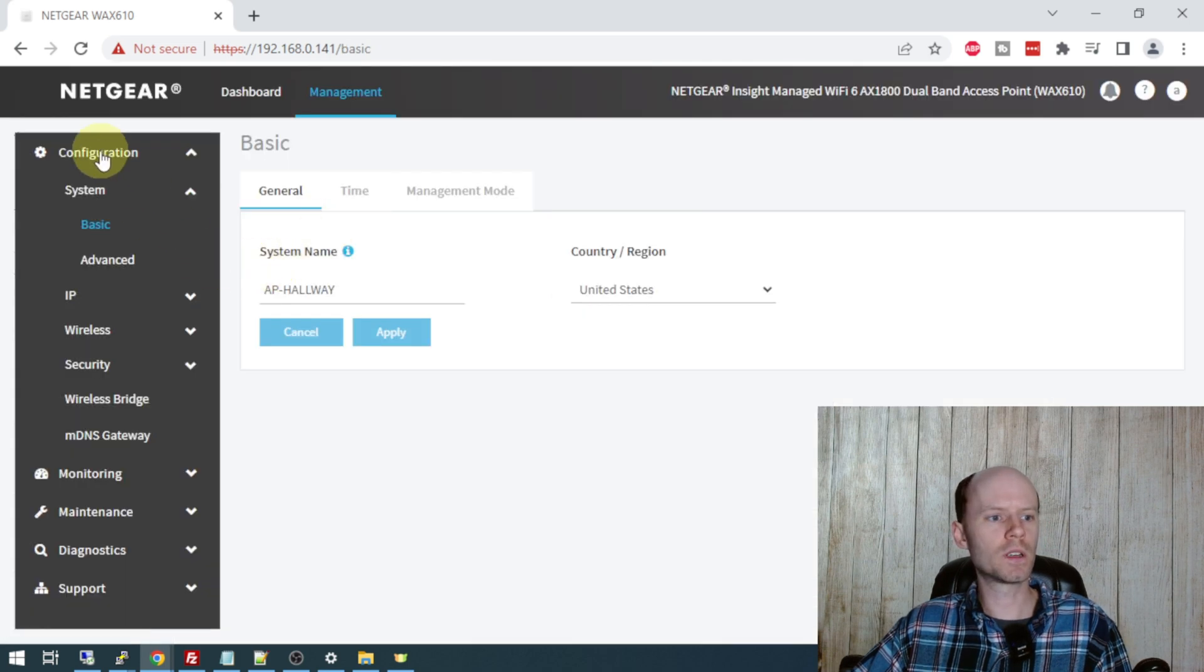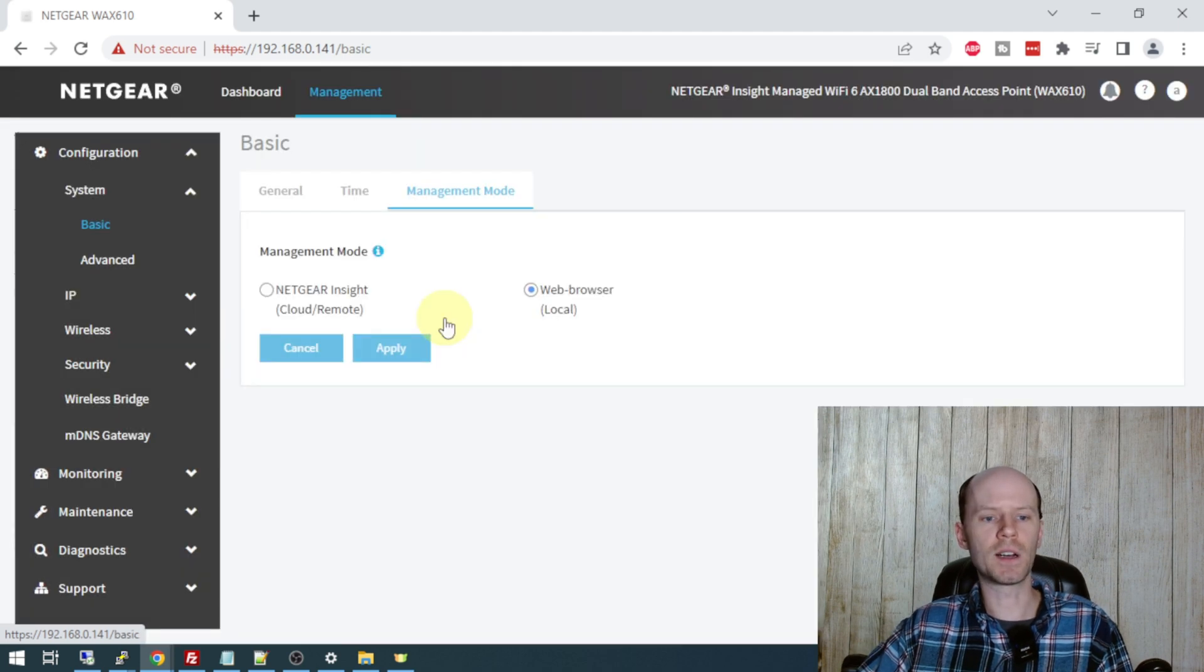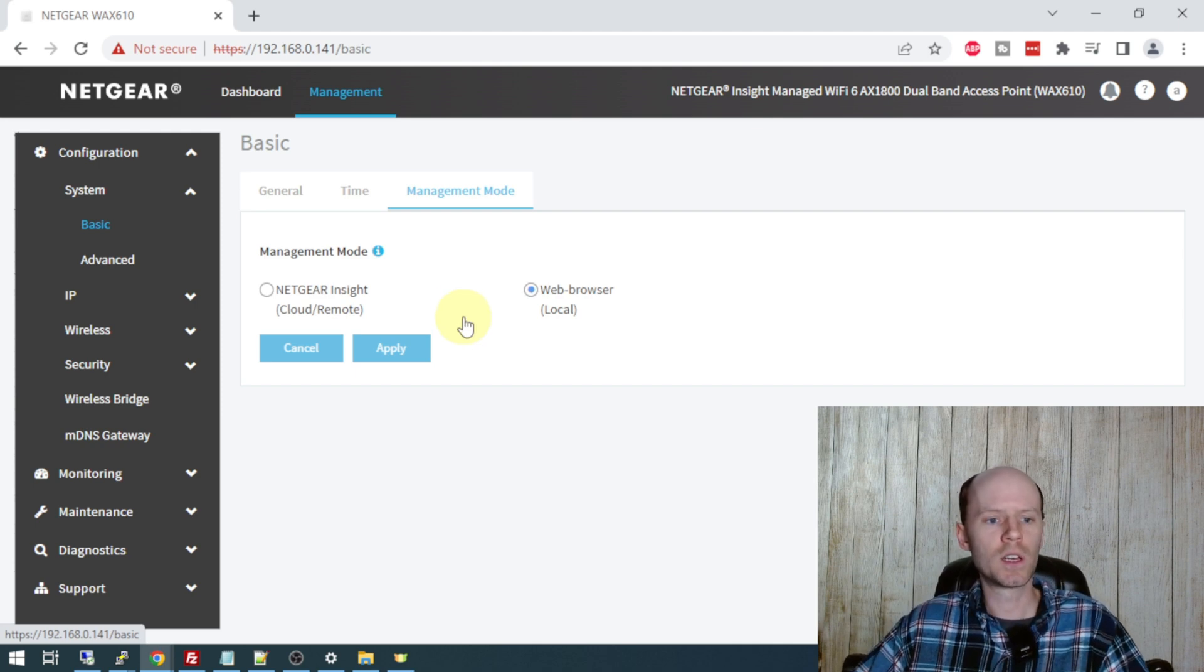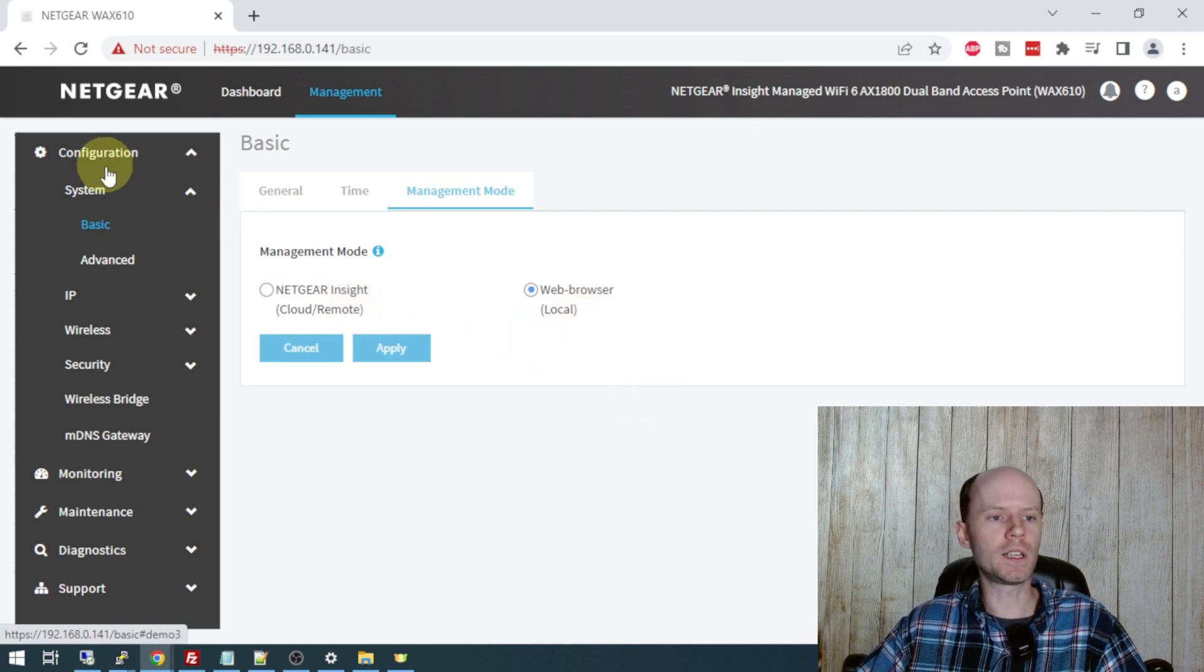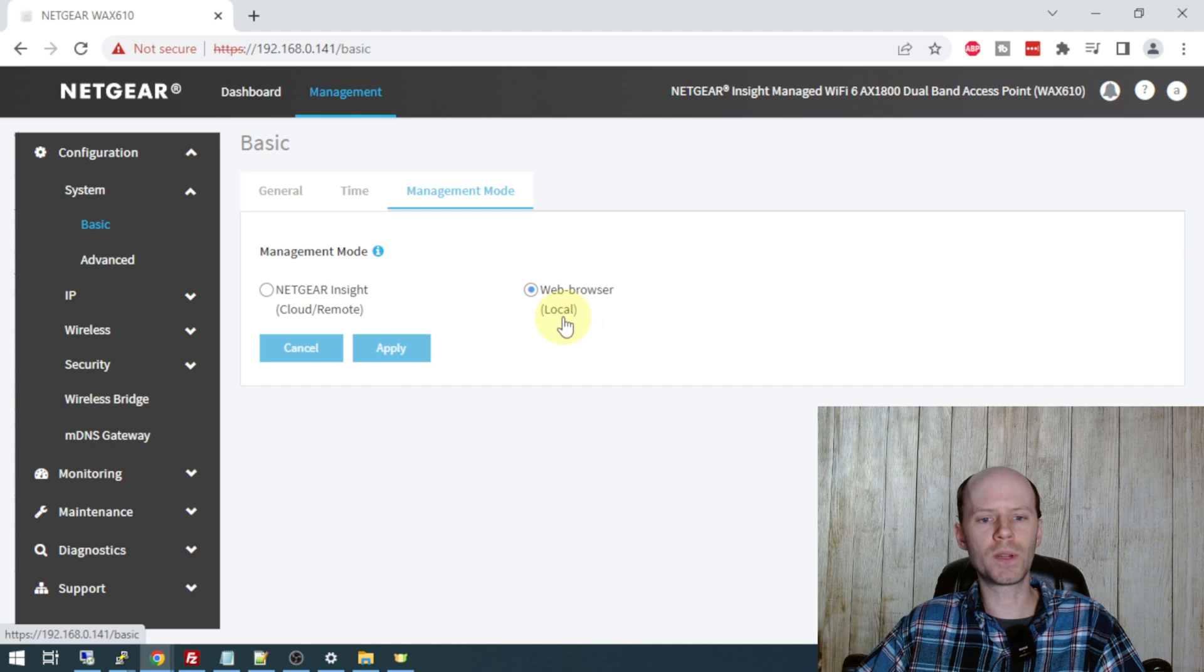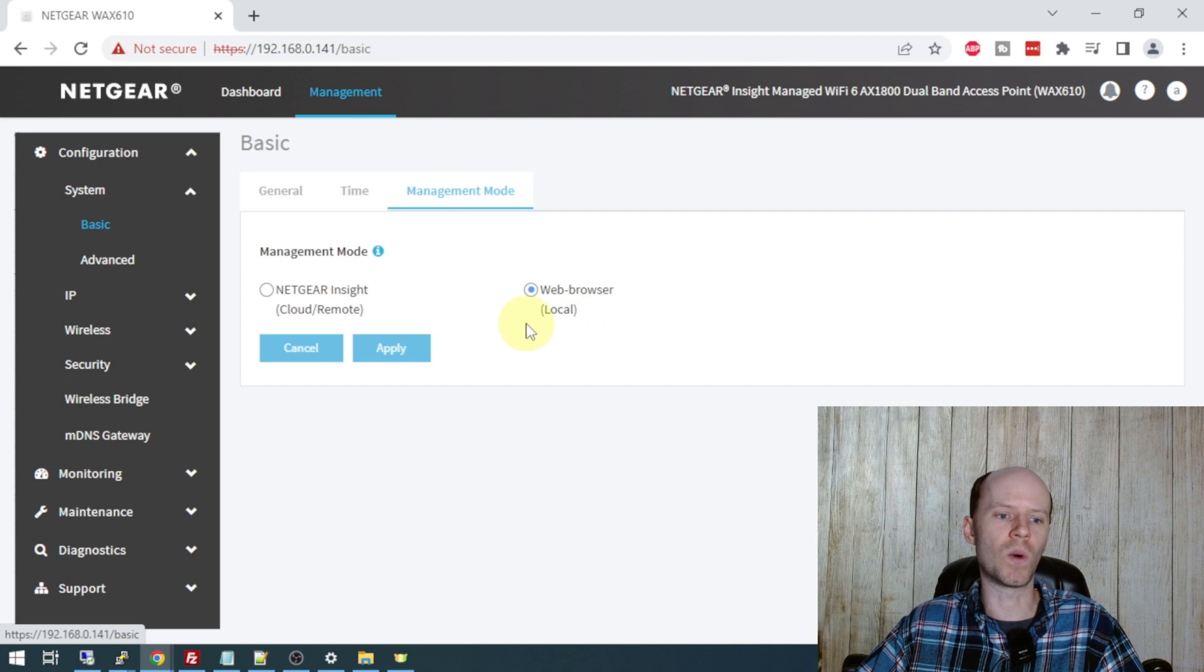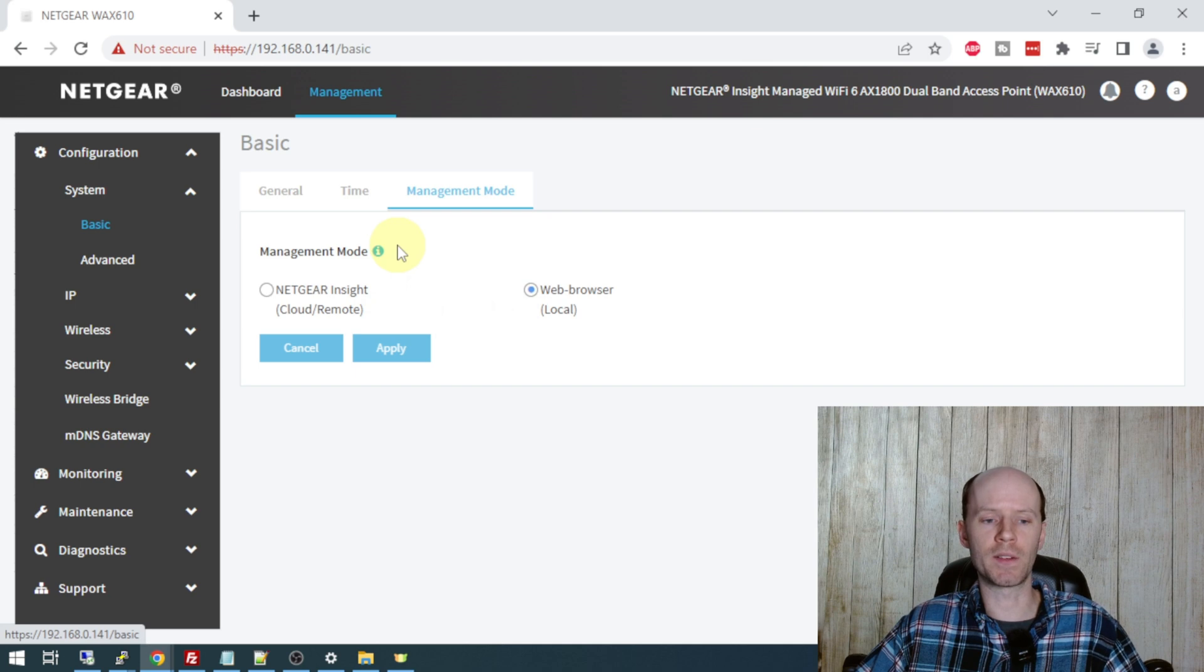So first, we're going to go to configuration, system, basic, and then the management mode tab. I just wanted to point out that when you do the initial configuration of your access point, you'll be asked to pick between cloud remote management mode or local management mode. And if you want to change those at any time for any reason, you can do that in here. You don't have to do a factory reset of your access point. I don't plan to ever do anything cloud related. I don't like cloud things. I don't see any reason why my access point configuration has to be stored in the cloud. Maybe if I have like 50 of these things, but if I've got two...